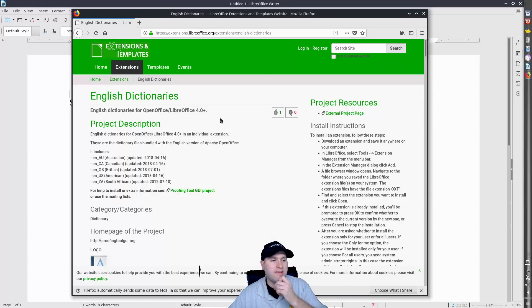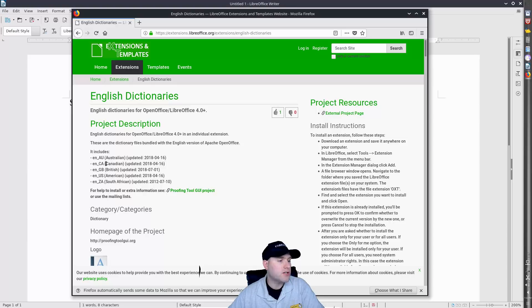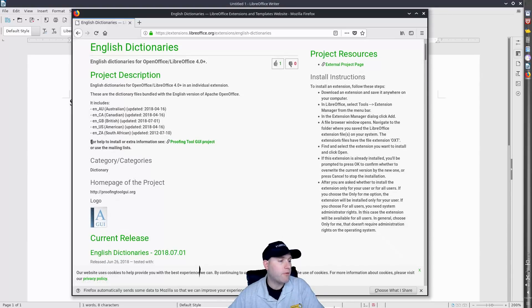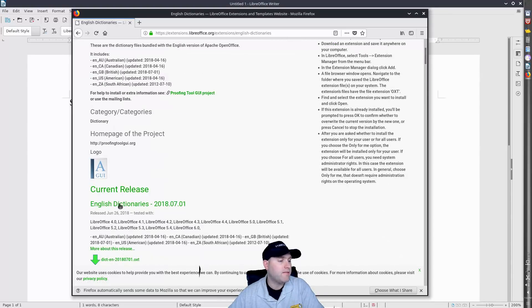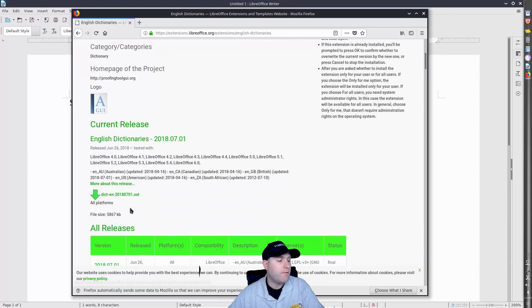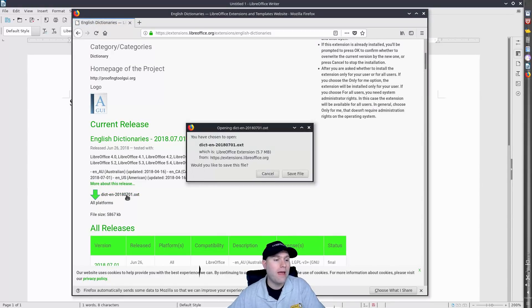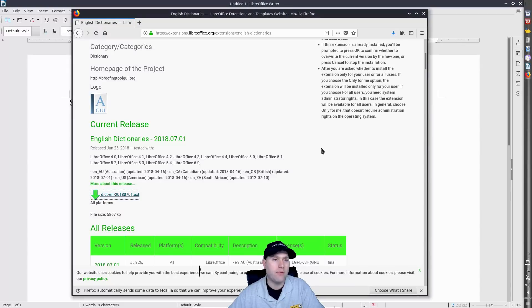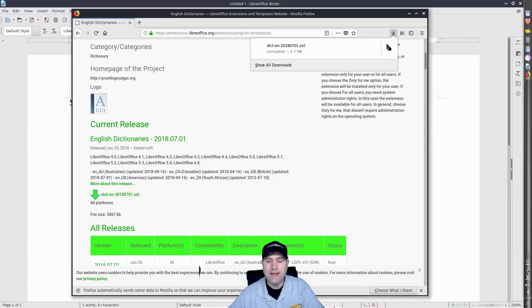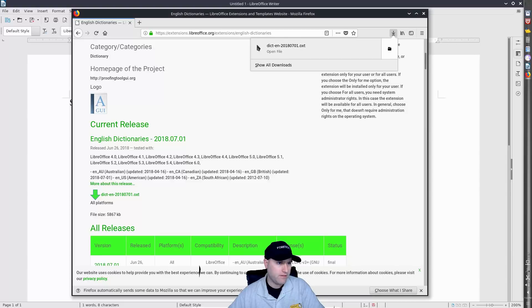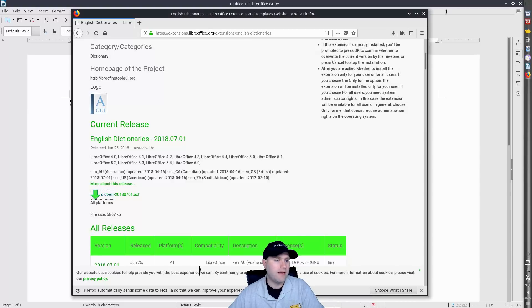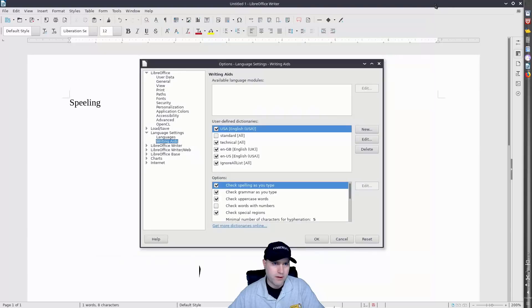And so what we have here is the extension which will give us English Australian, Canadian, British, American, and South African dictionaries. So if you can't get this working any other way, this is the way that you want to do it. This is kind of the failsafe. It will generally always work. So we're going to go ahead and download this. So you'll see we have downloaded it and that will be in our downloads folder.